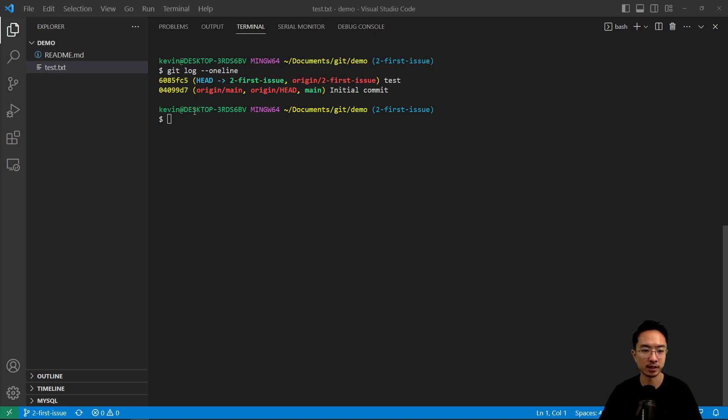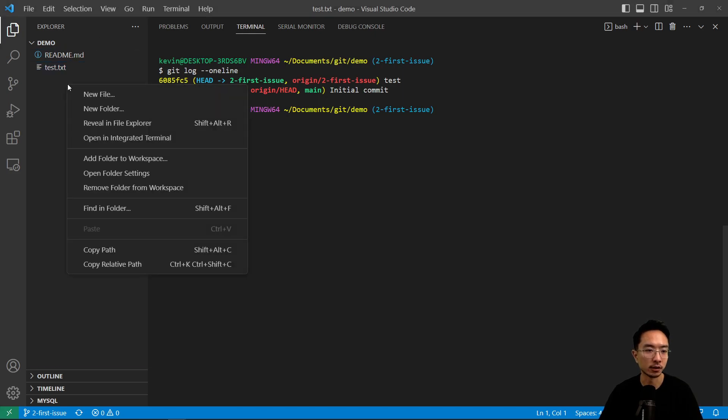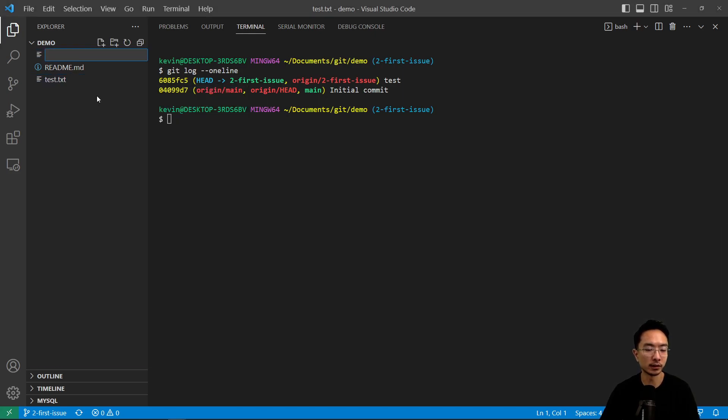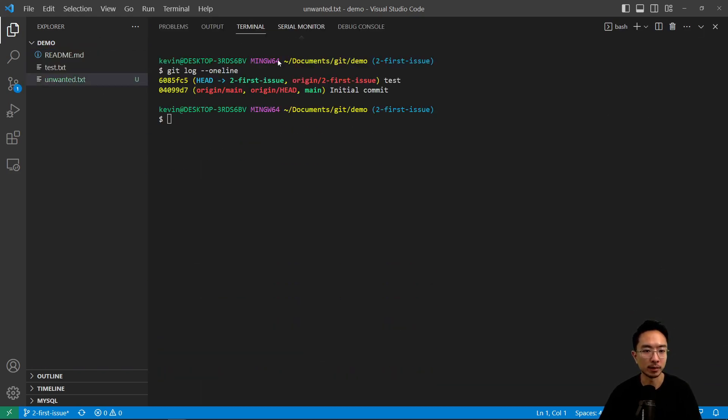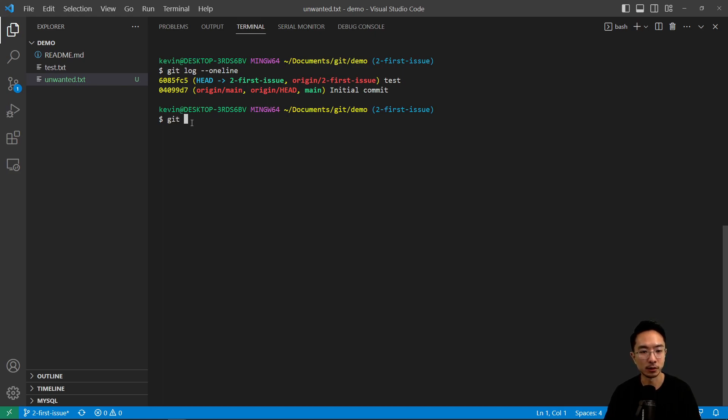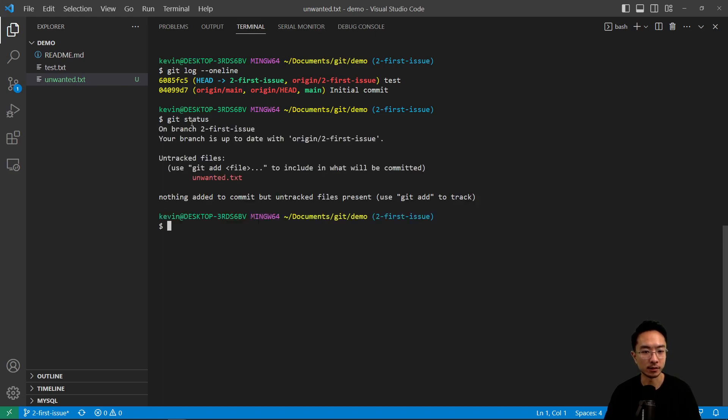So what does that mean concretely? Let's say I made a new file called unwanted and I call it that because maybe it's a file that is not wanted. So let's say we do git add, or actually let's do git status to see what's happening.